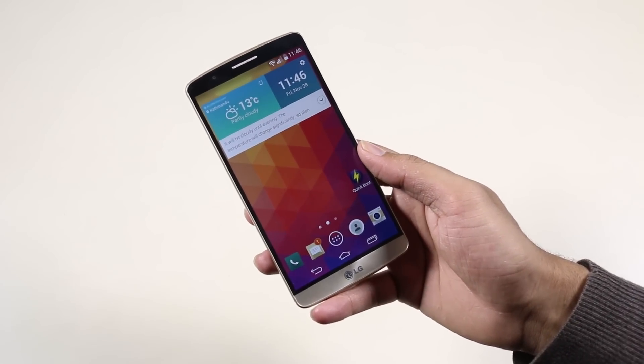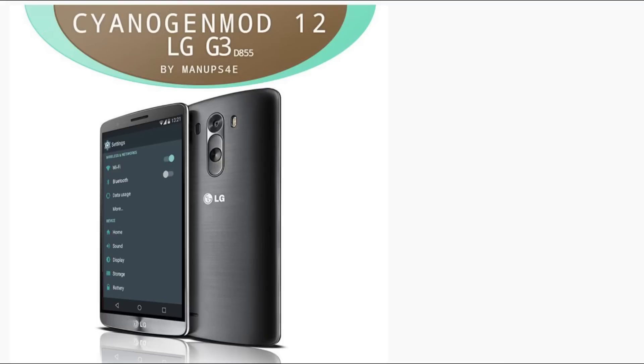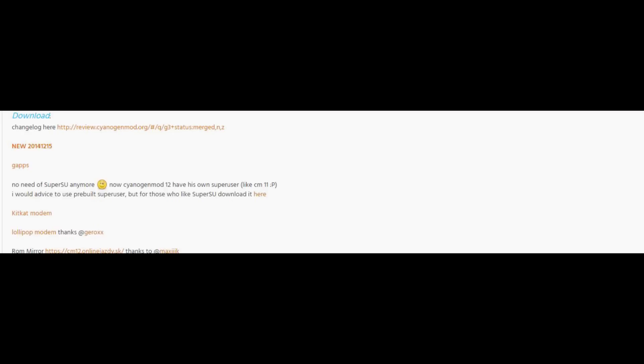Now hit link one from the description that will take you to this page. Download the ROM and the G apps. Once you have downloaded both files, transfer them to your internal or external memory card of your phone.